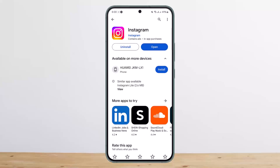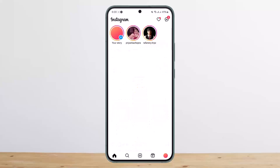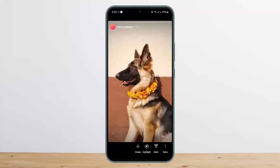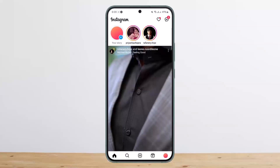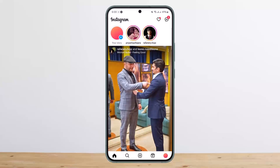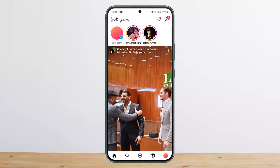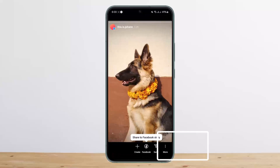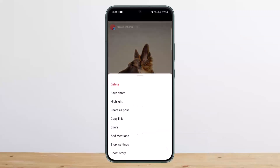In order to tag someone on your Instagram story, simply go ahead and open up Instagram. As you can see, I have already uploaded a story here — I just uploaded that one minute ago. If you want to mention or tag someone on the story you have already posted, simply tap and open up your story, then tap on the 'More' option at the bottom right corner of your screen.